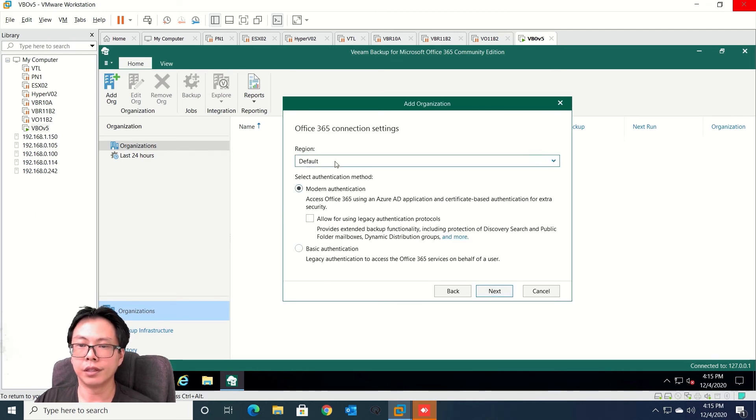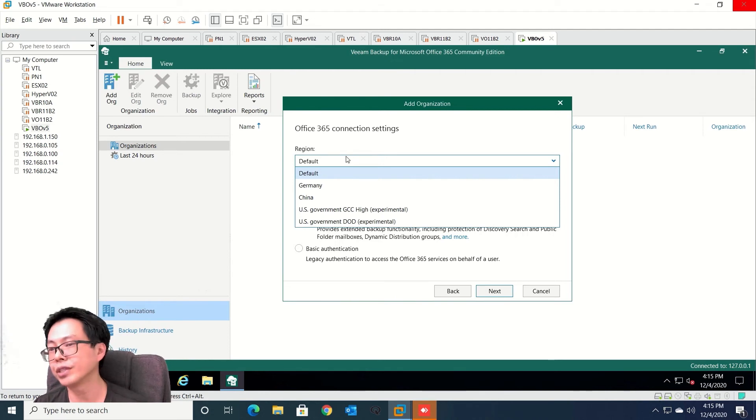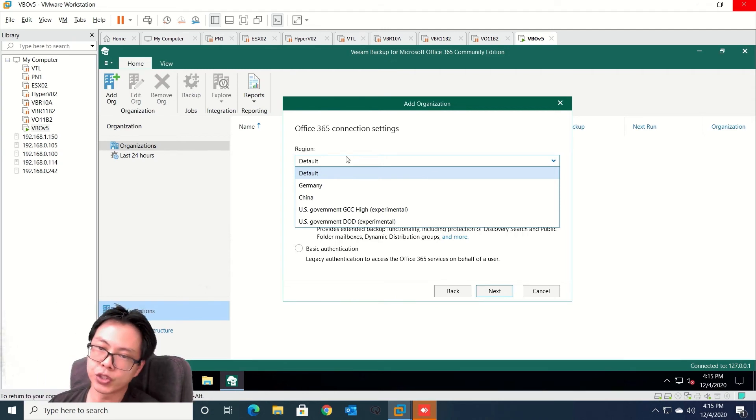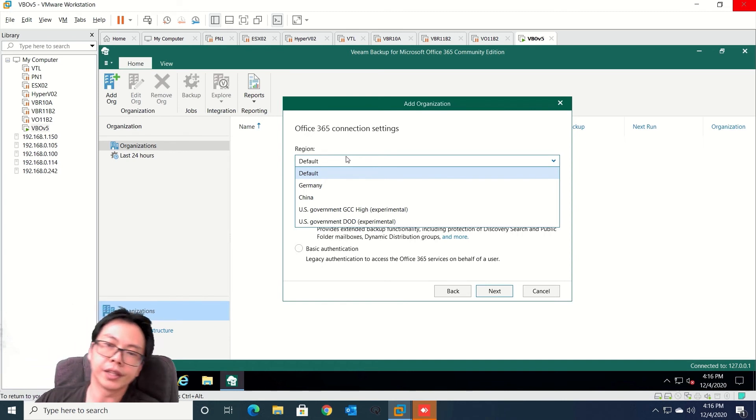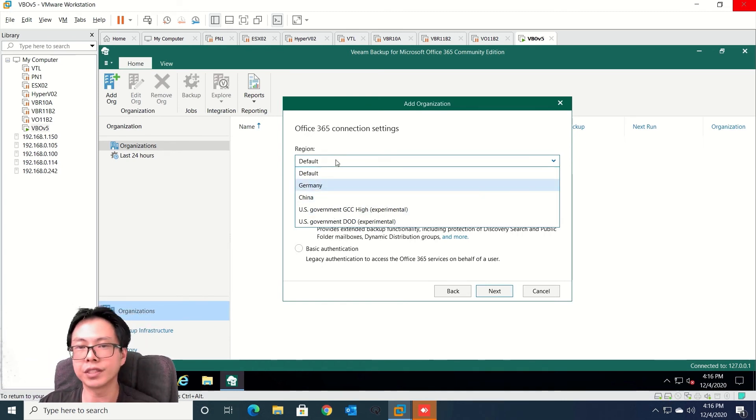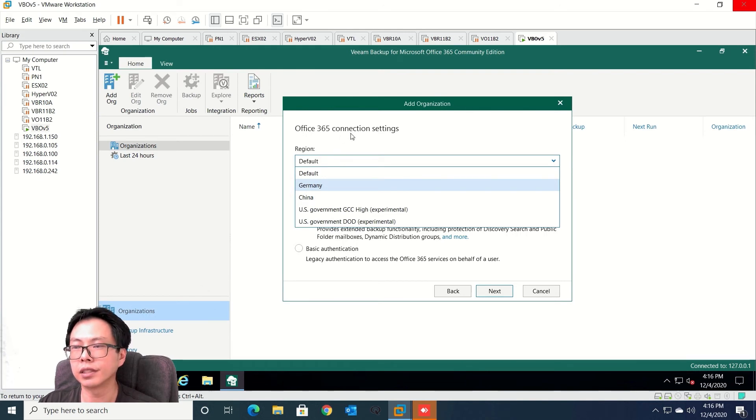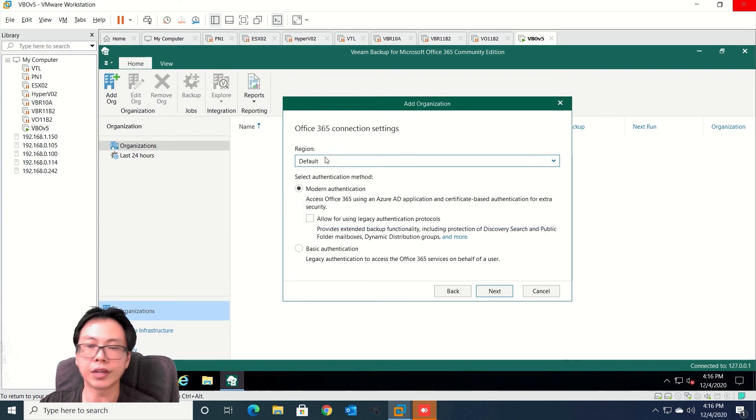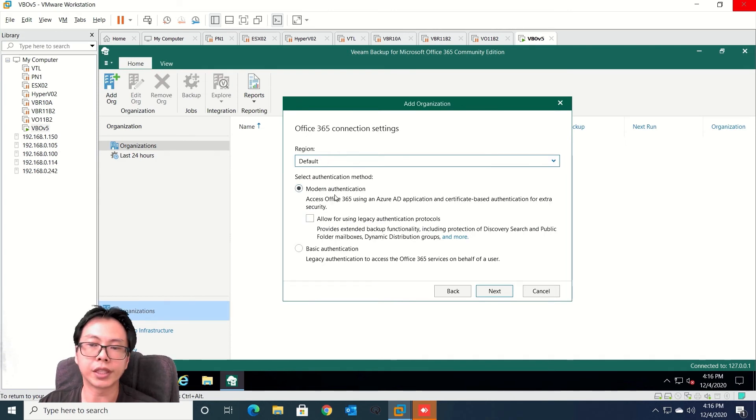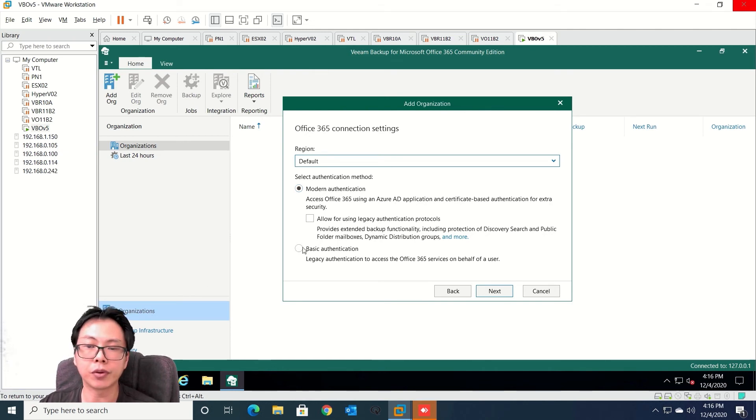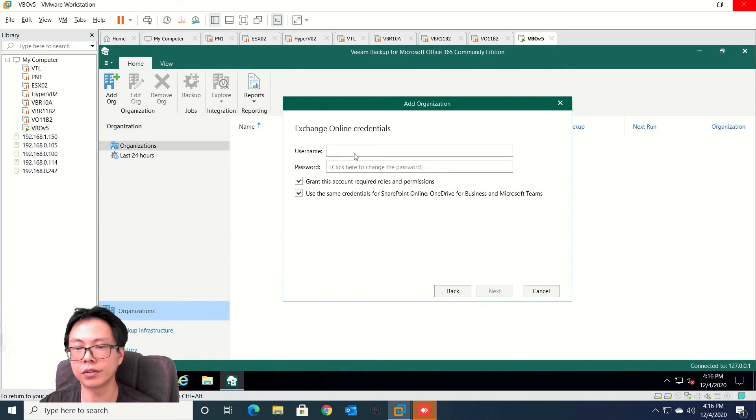Then you will select your regions. If you are residing in different regions which need to follow the regulations, then for example Germany, China, US they do have certain compliance requirements. If not then you can select default. We also support modern authentications. At this moment right now I'm going to select basic so let's proceed on this.